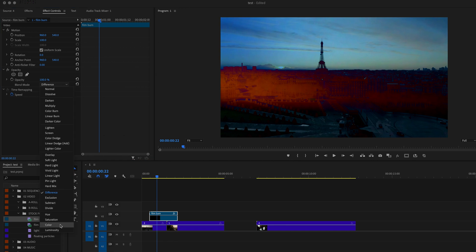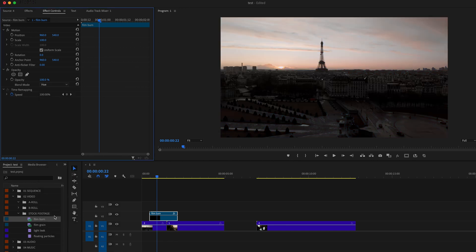Then we have the HSL category or the hue, saturation, and luminosity category. And depending on which one of these that you pick, it's going to take color aspects from the bottom clip and apply them to the top clip.